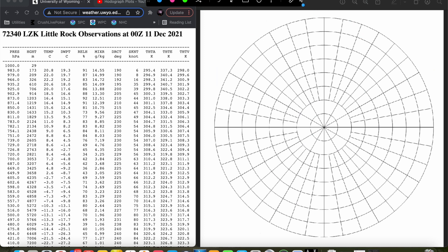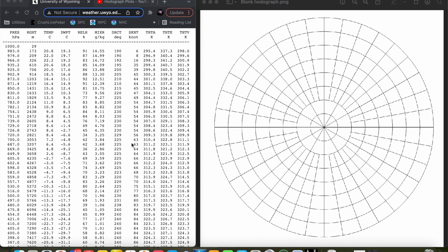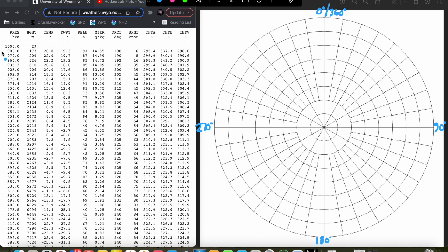Let's get started and plot some wind vectors. We have zero degrees at the top, 90 degrees to the right, 180 at the bottom, and 270 to the left. Starting at the surface — 983 millibars, about 173 meters off the ground — our wind is 6 knots at 190 degrees. We find the 190 degree spoke, which is just west of the 180-degree due south line. We go out just over halfway between the origin and the first 10-knot ring and plot our first wind vector.